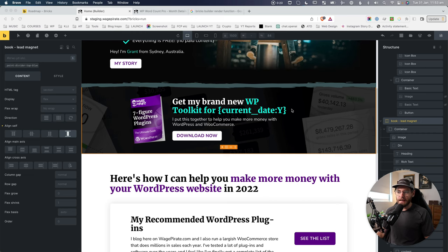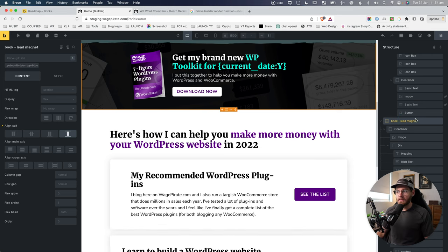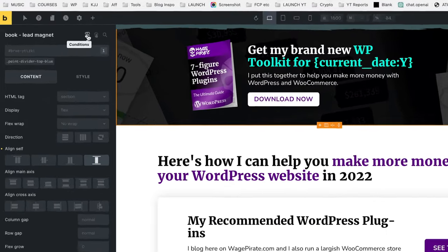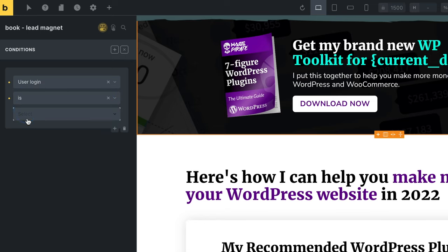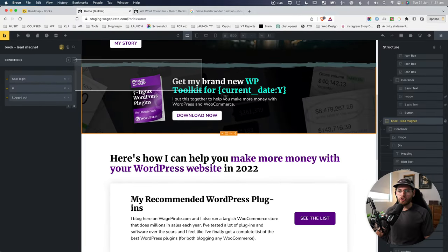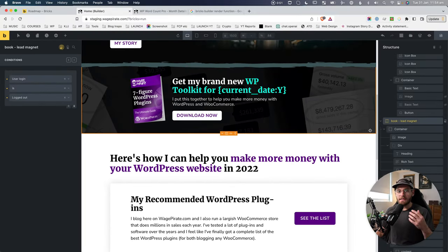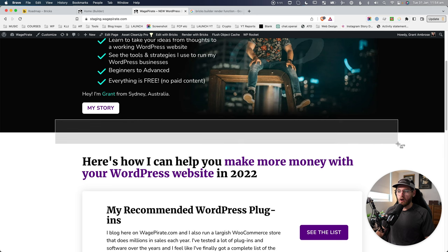If I said to you - let's show this section only to people that are logged out of WordPress - you'd probably know to click on the element, go up to conditions, add a condition, and set user login is logged out. If the user is logged out of WordPress, show this on the page, otherwise don't output it. If we save that and preview on the front end - I'm logged in here - so it's not being output on the page.